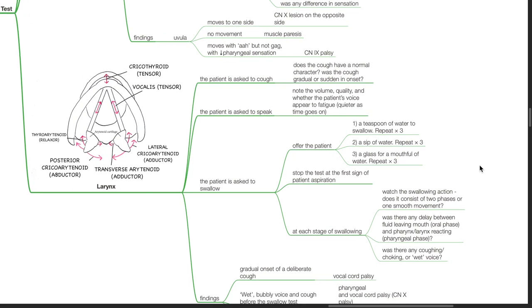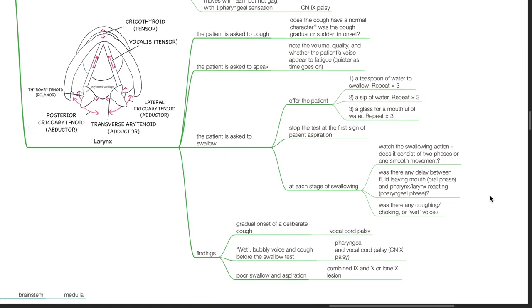Testing of the larynx: the patient is asked to cough and the character of the cough is assessed. The patient is asked to speak — note the volume, quality, and whether the patient's voice appears to fatigue. The patient is asked to swallow: offer a teaspoon of water, repeat 3 times; a sip of water, repeat 3 times; and a mouthful of water, repeat 3 times. Stop the test at the first sign of aspiration. At each stage, watch the swallowing action — does it consist of two phases or one smooth movement? Note any delay between the oral phase and the pharyngeal phase, and any coughing, choking, or wet voice.